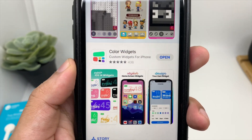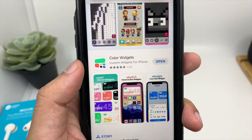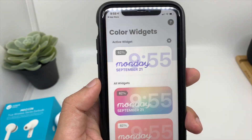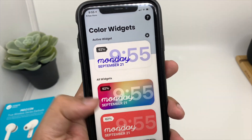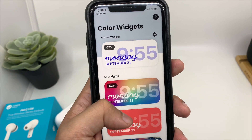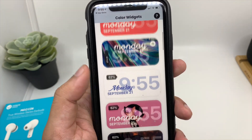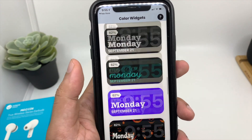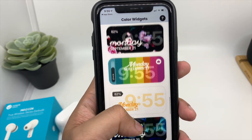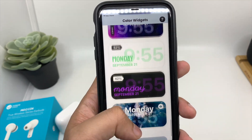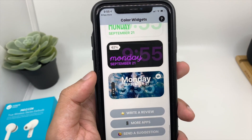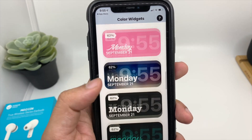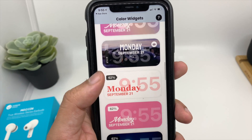This is the application you need to download. Once you download it, click on Open. It gives you a bunch of options — you can choose any color of your liking. The app keeps getting updated, so with time I'm sure you'll get more options.